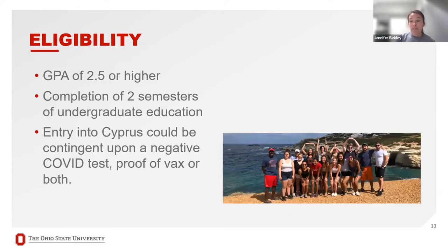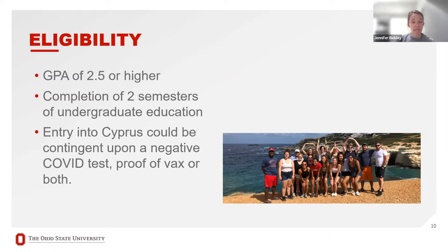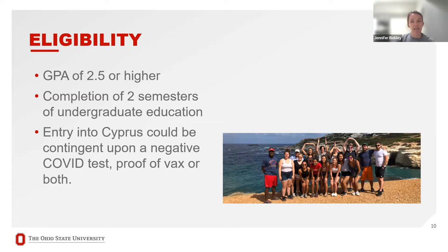Eligibility for this program: GPA of 2.5 or higher and a completion of two semesters of undergraduate education by the time that you travel. So the earliest you could travel is the end of your freshman year. If you are a senior, you need to plan to not graduate prior to traveling on the program. Essentially, you need to be a full degree seeking student and not graduated in order to travel on this program.